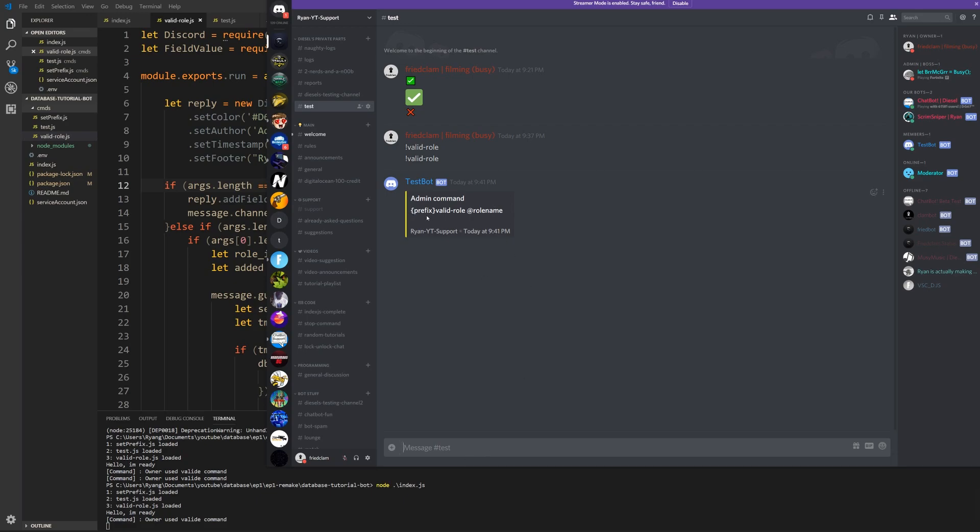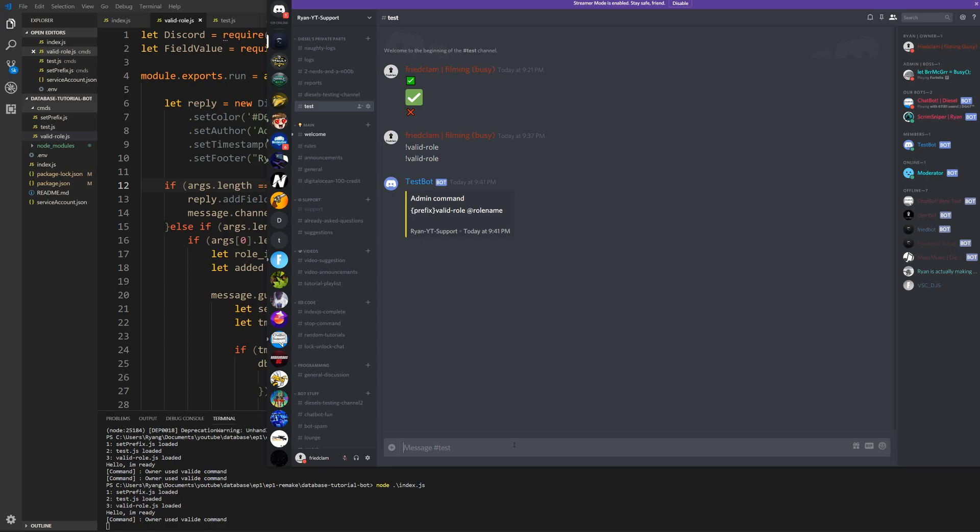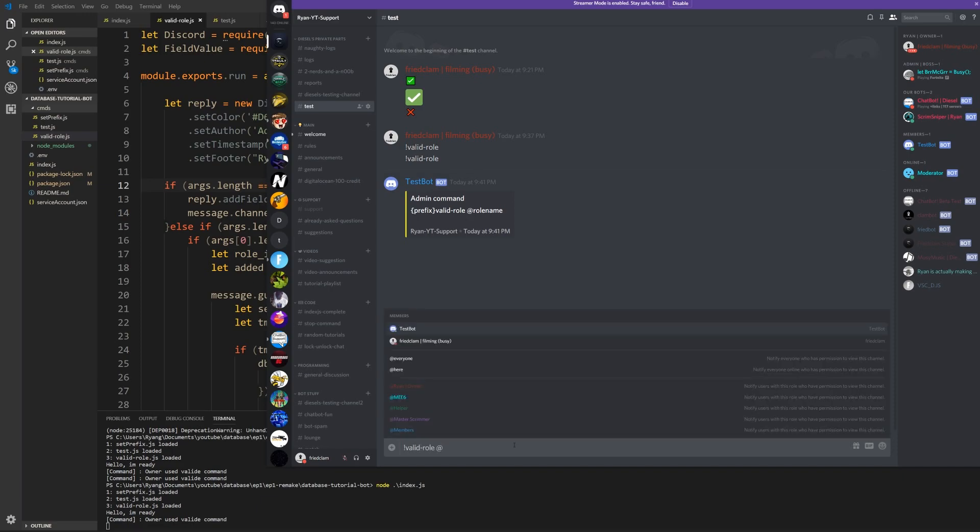So I just put the prefix in between brackets, so if someone changes it at least they know. So now let's try if I valid role and I valid role owner role. So now it says valid entry. It has no access to the bot command. Okay.